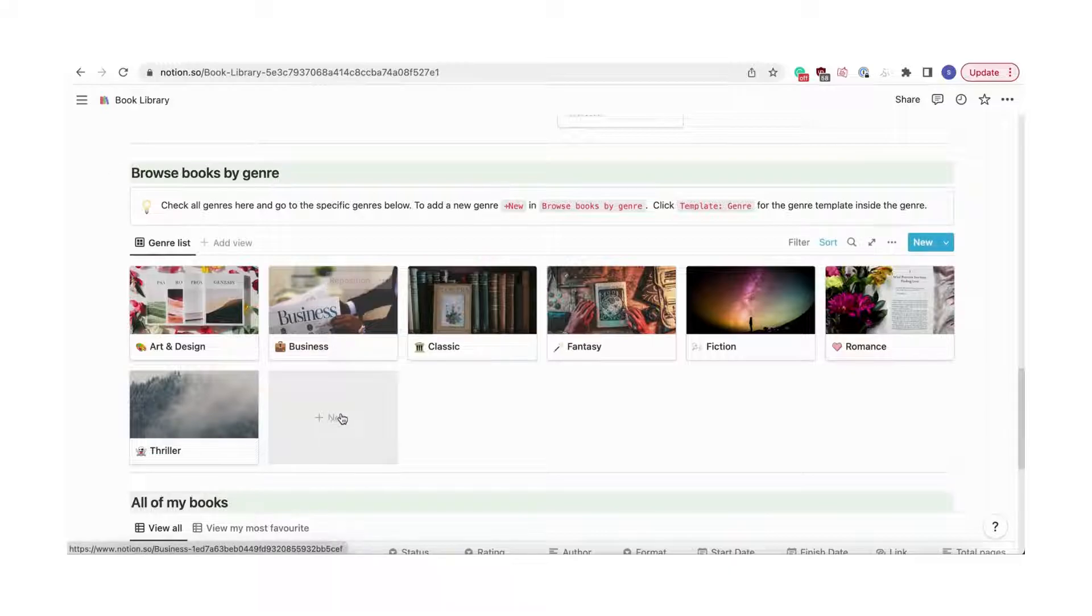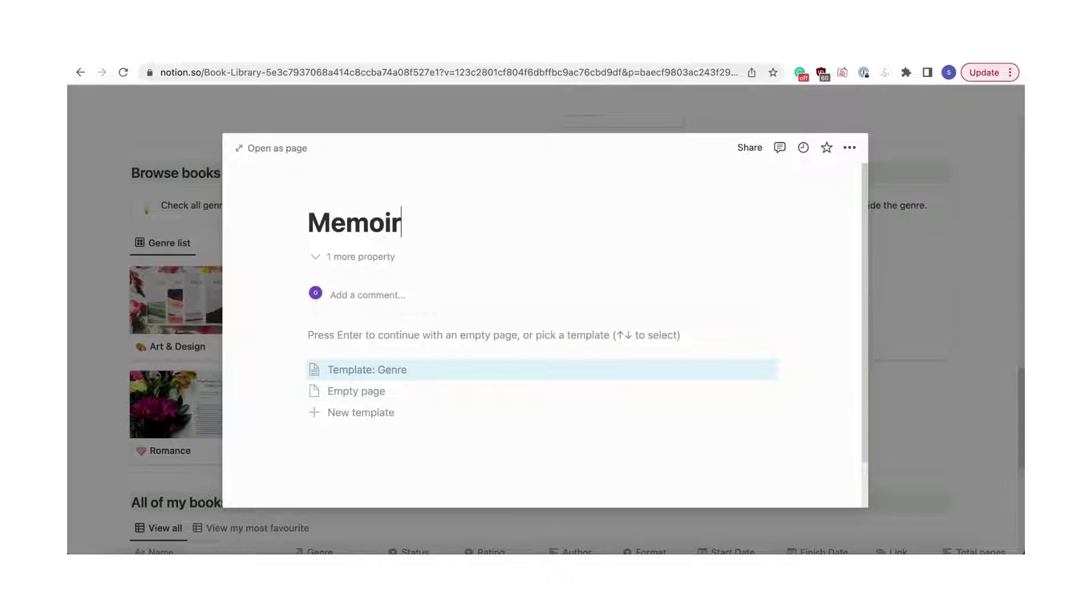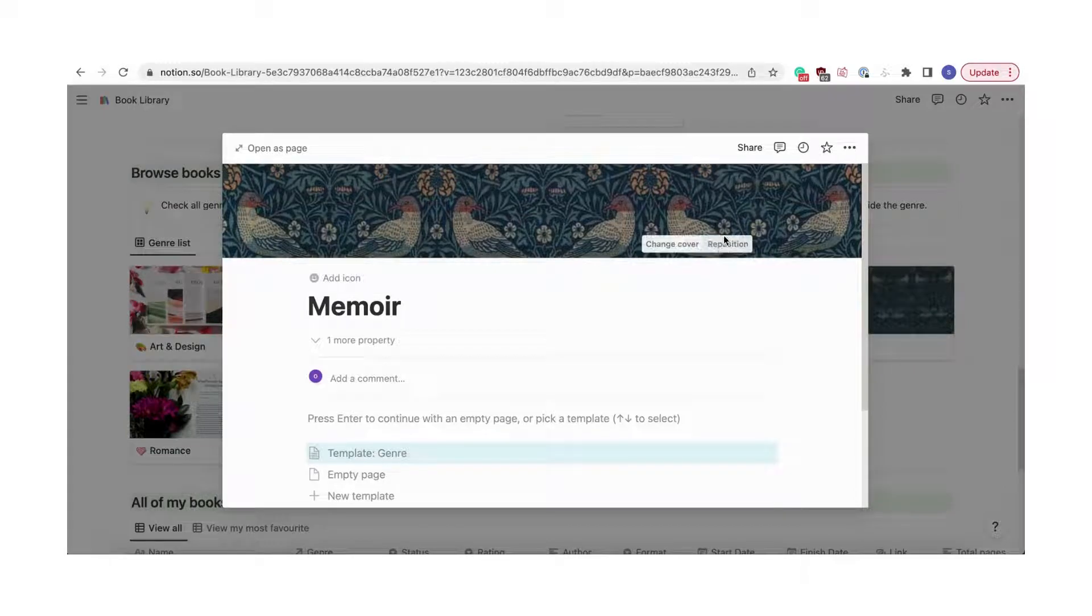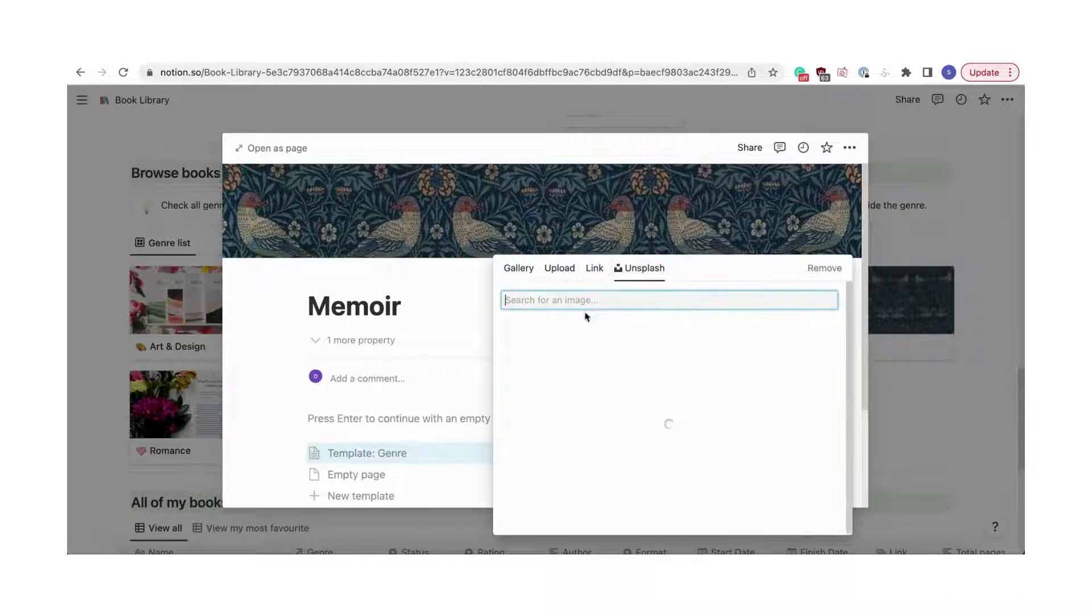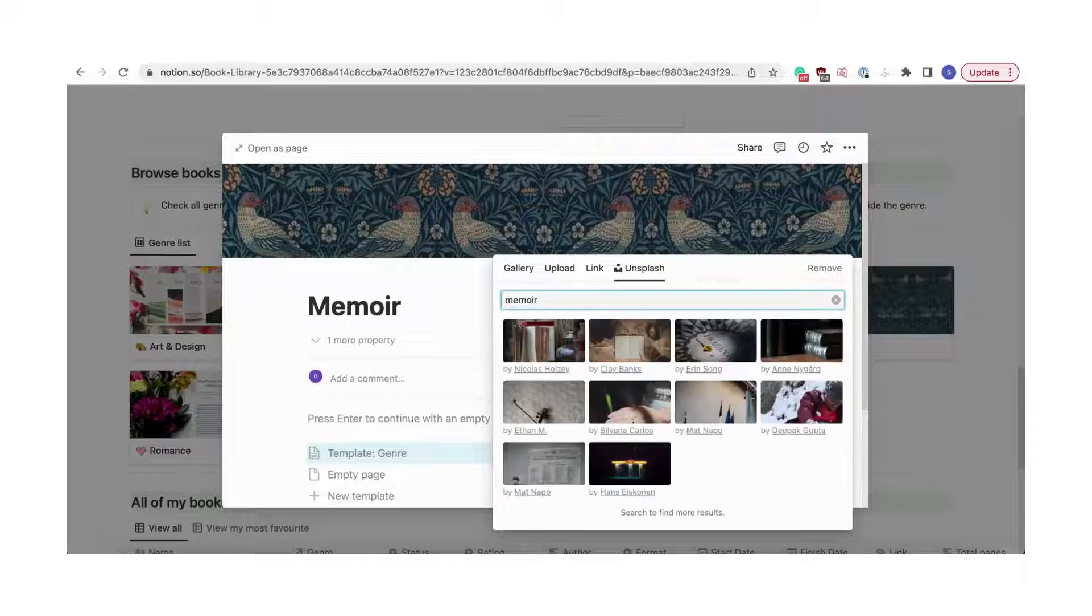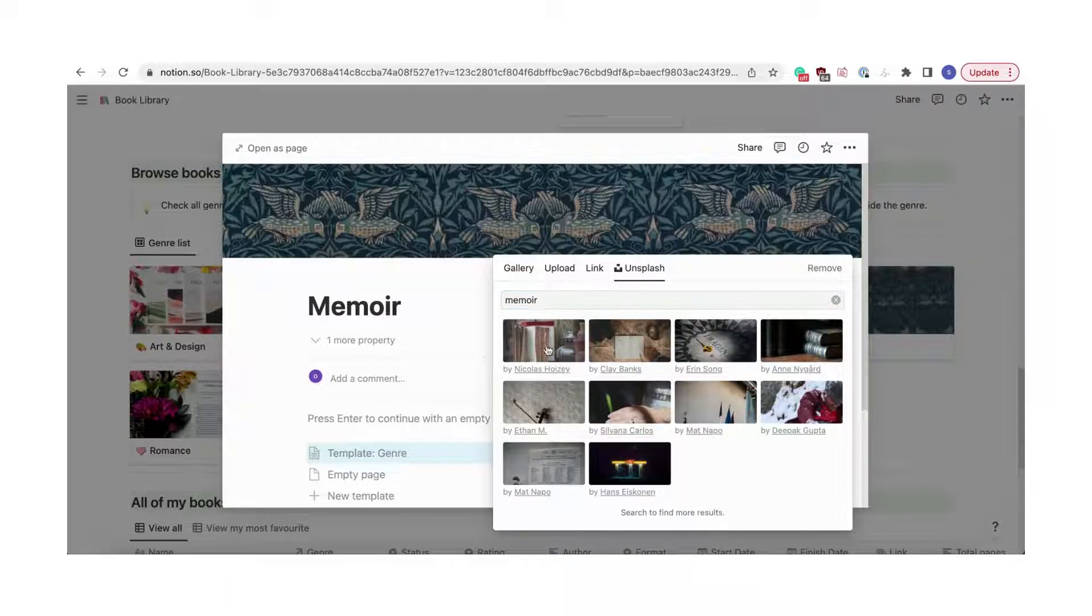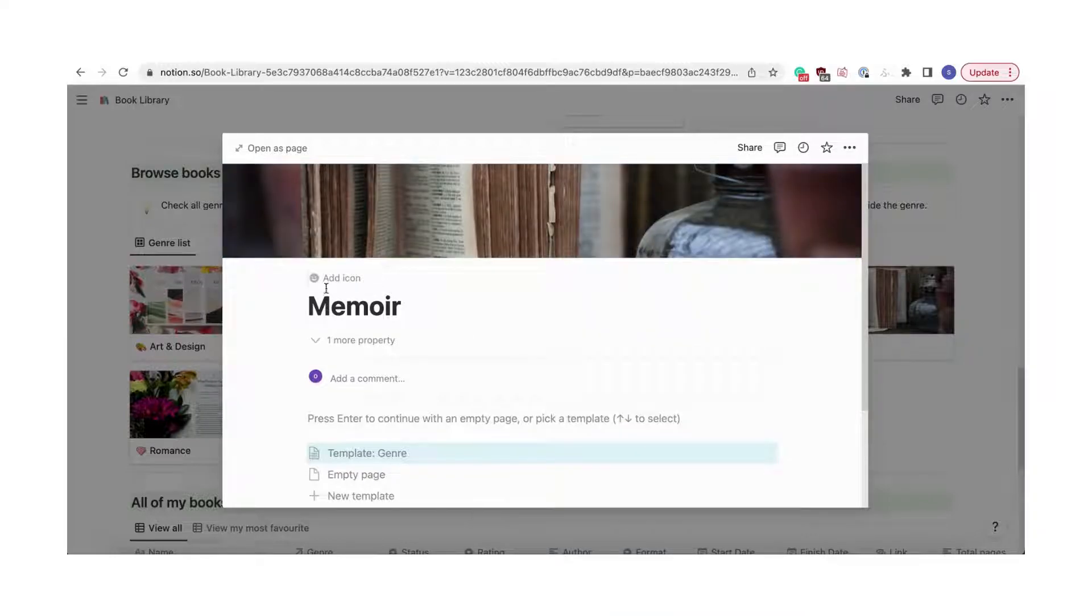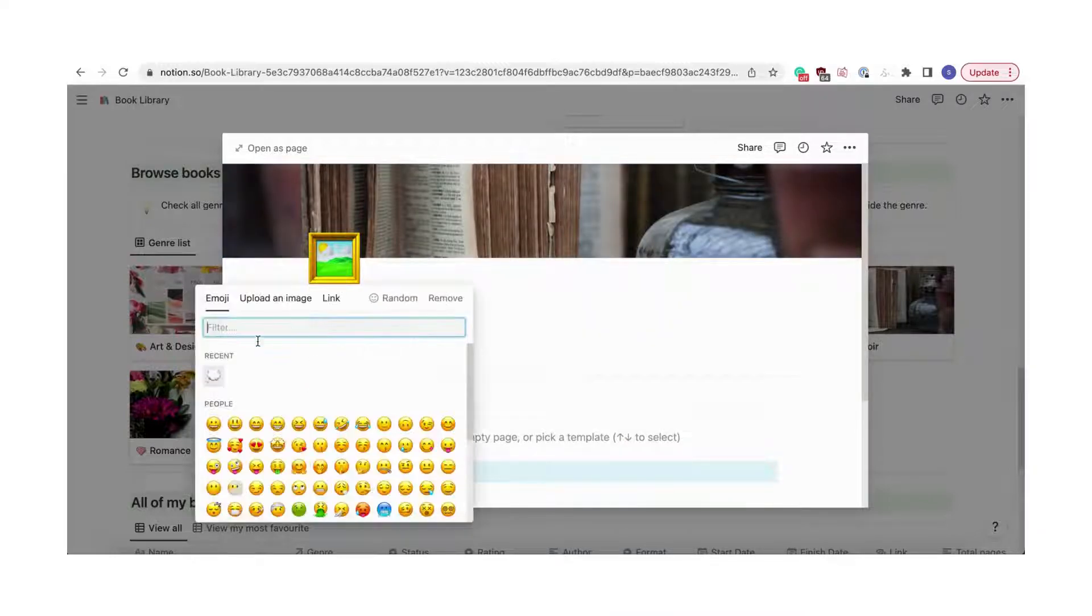Go to Browse by Genre and click Plus New. Choose a cover photo, title the genre, and add an icon if you'd like. Then, click the template for Genre.